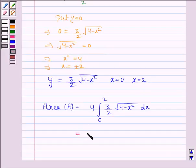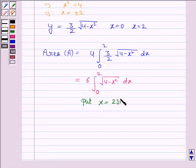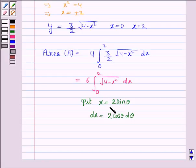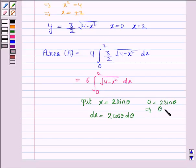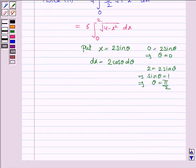The area equals 4 × integral from 0 to 2 of (3/2)√(4 − x²) dx, which simplifies to 6 × integral from 0 to 2 of √(4 − x²) dx. We use the substitution x = 2sinθ, so dx = 2cosθ dθ. When x = 0, sinθ = 0 so θ = 0; when x = 2, sinθ = 1 so θ = π/2.